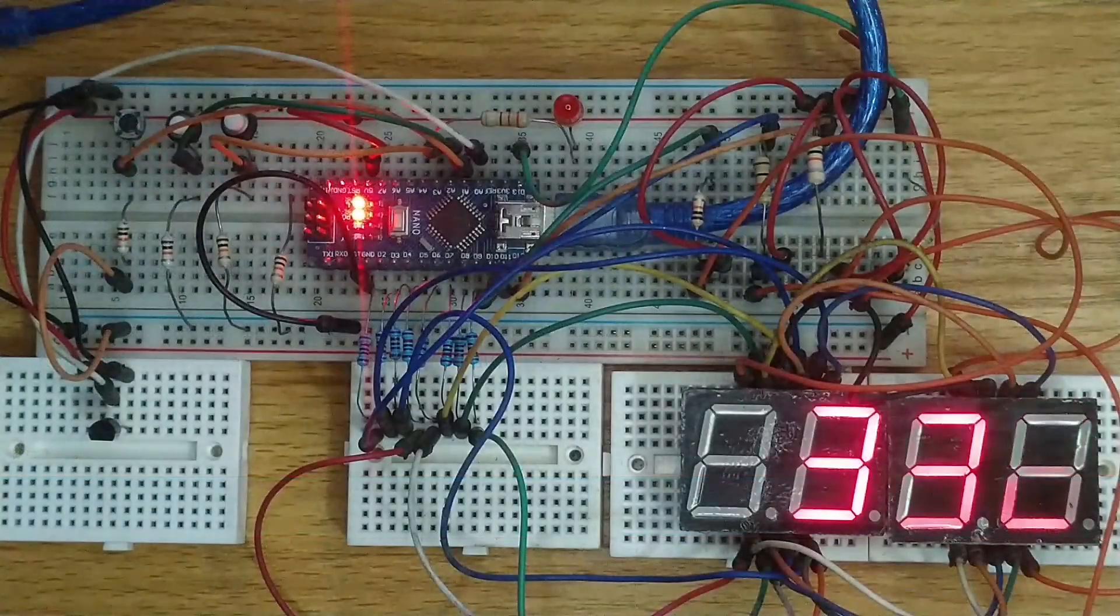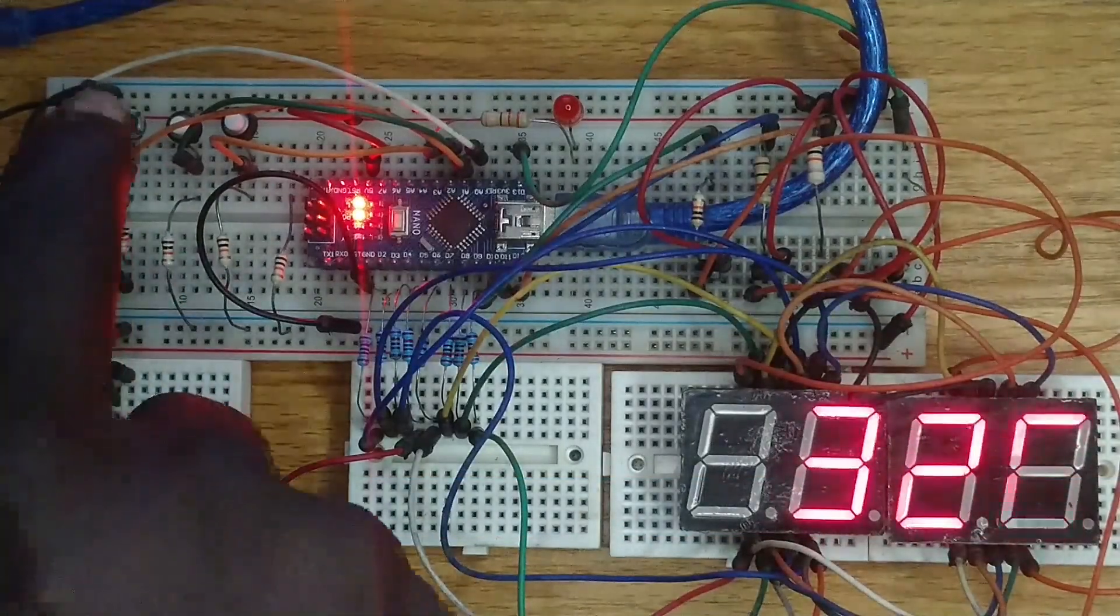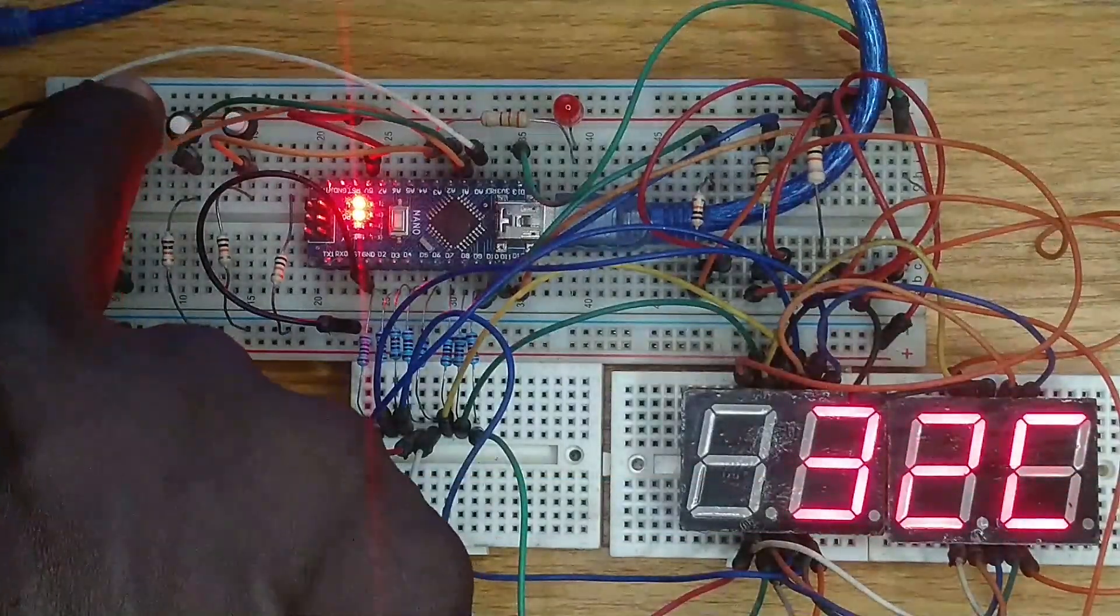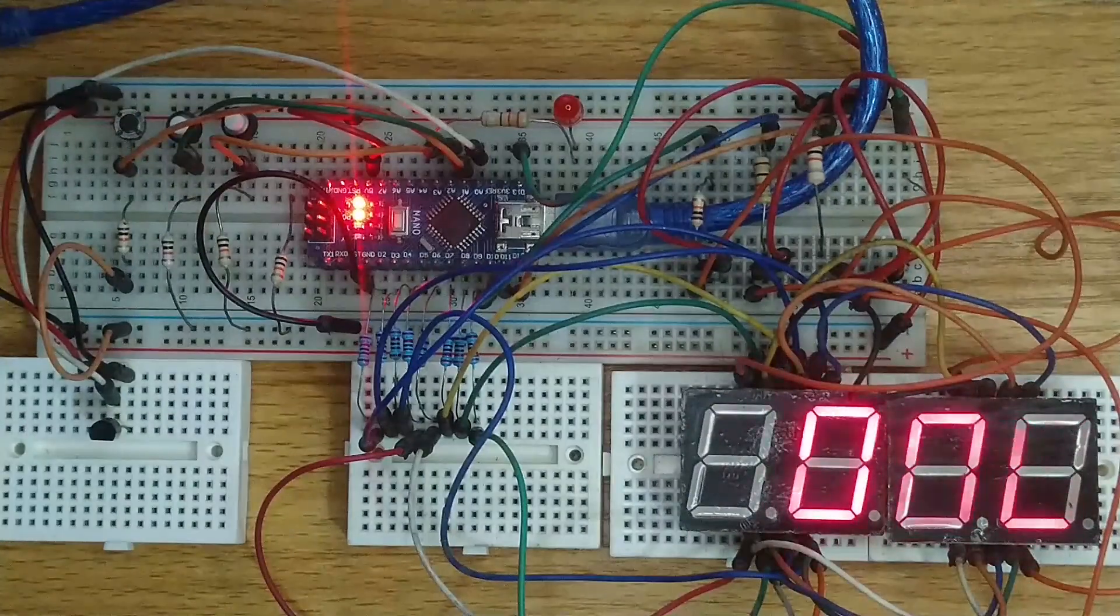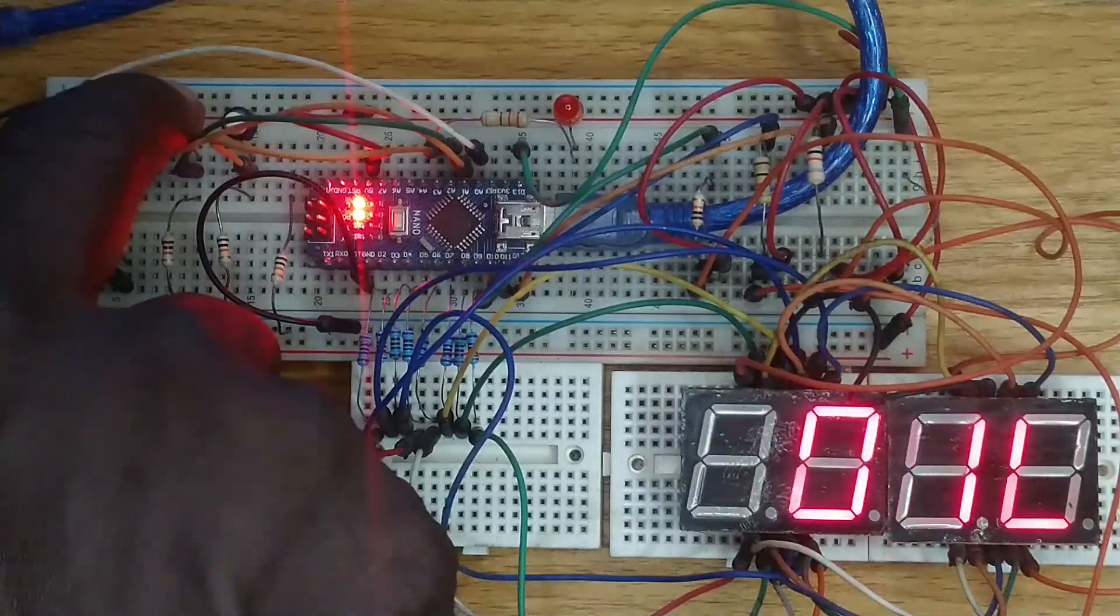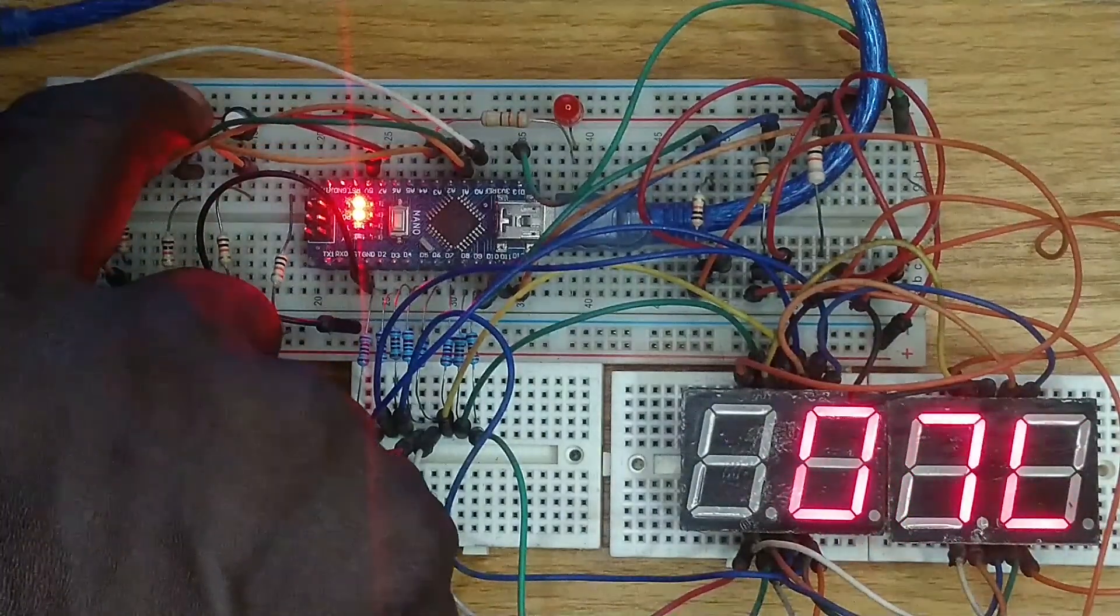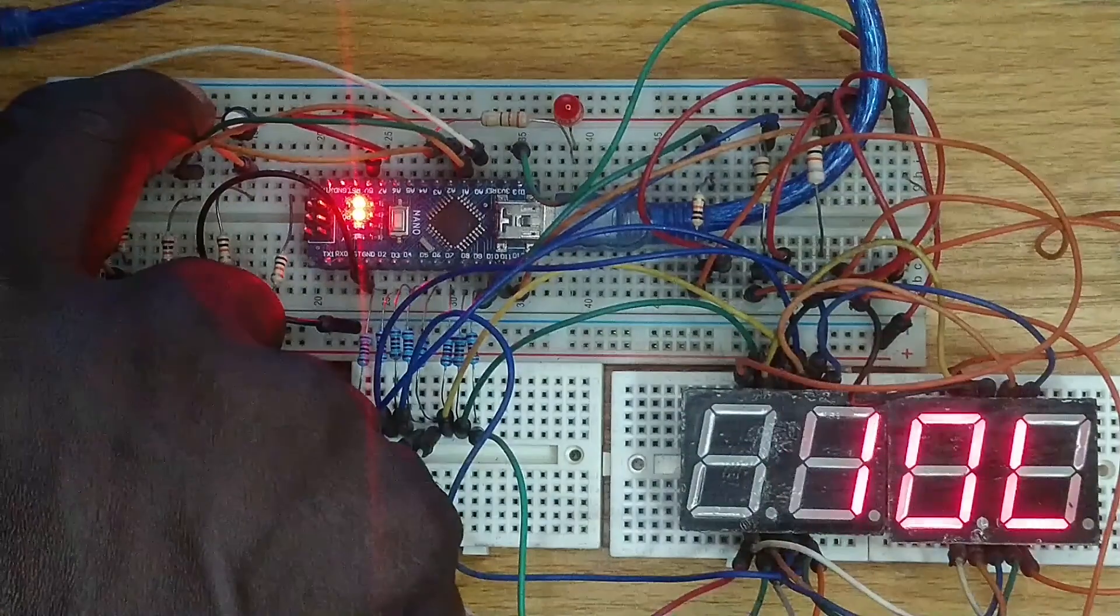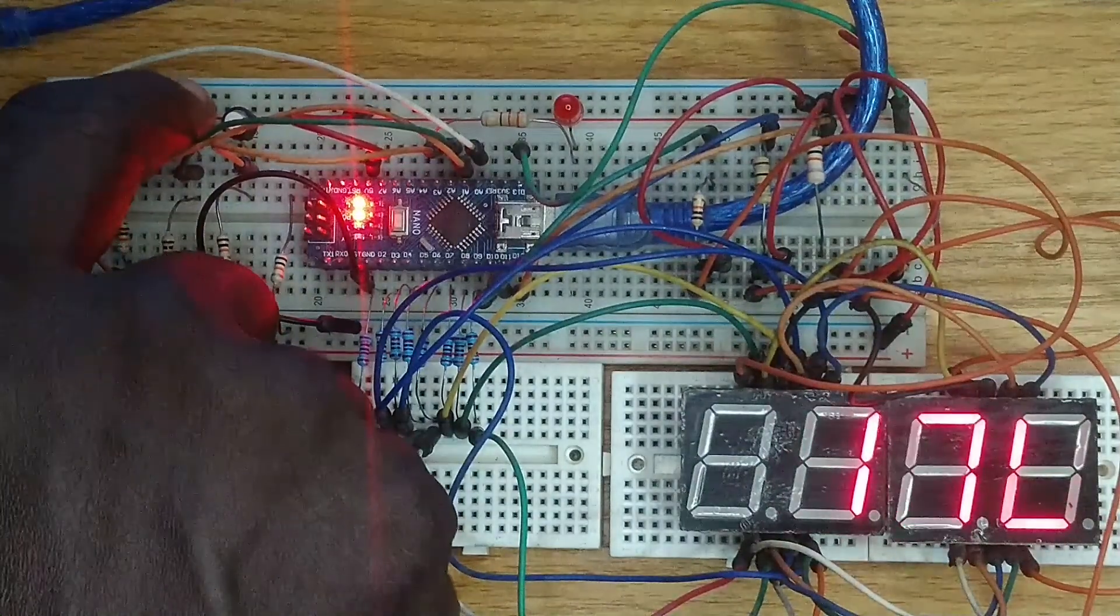When this program is tested on the breadboard circuit, observe that the current room temperature is being displayed on the 7 segment display. Press the menu button once to adjust the lower temperature setpoint.